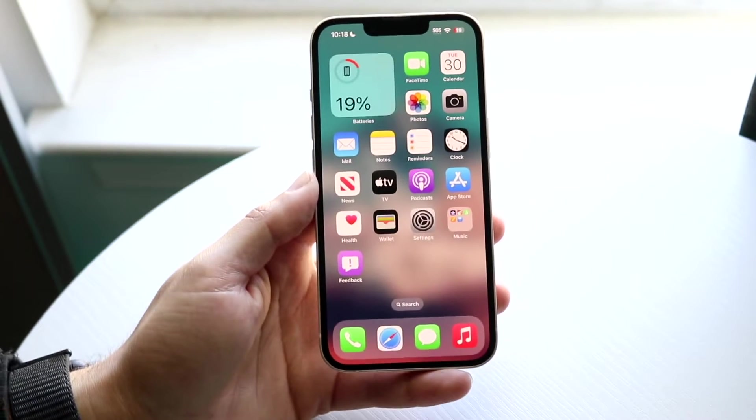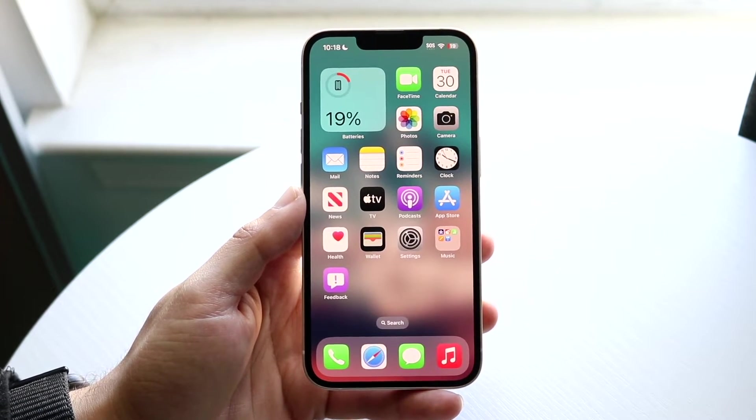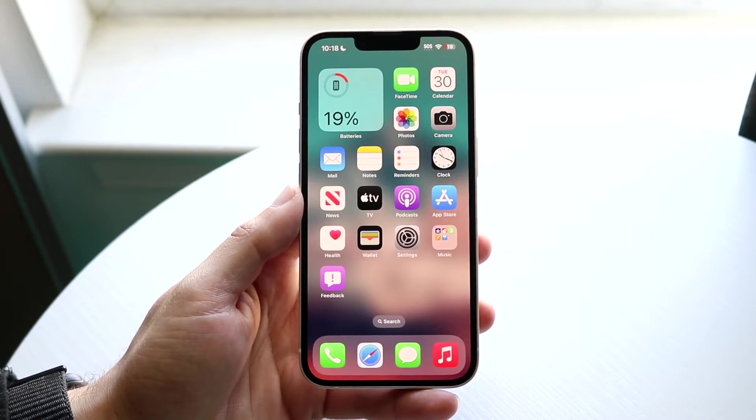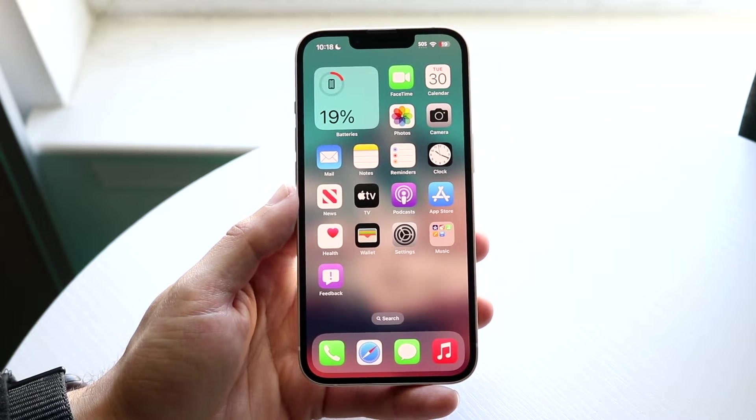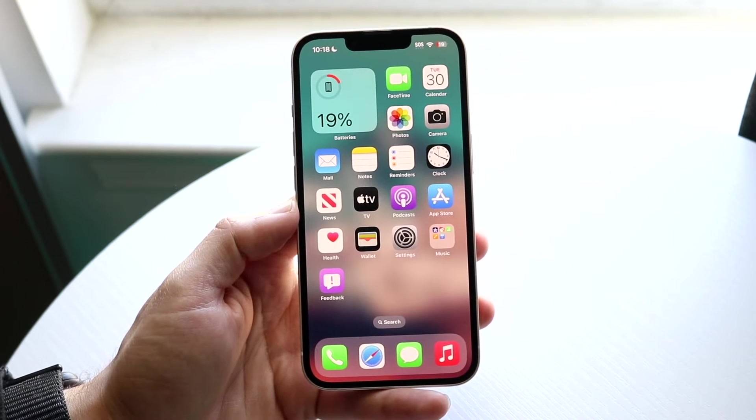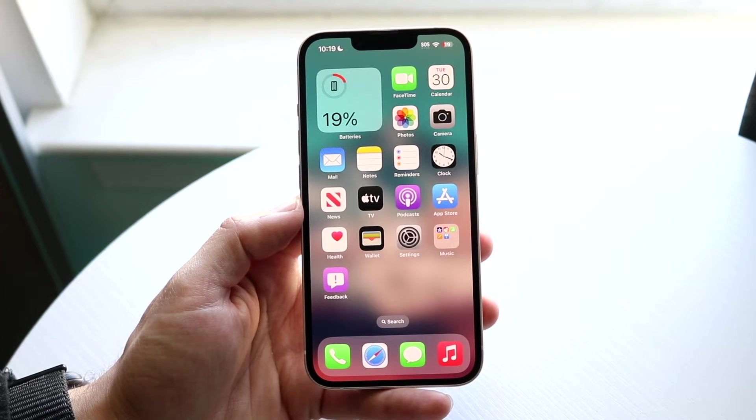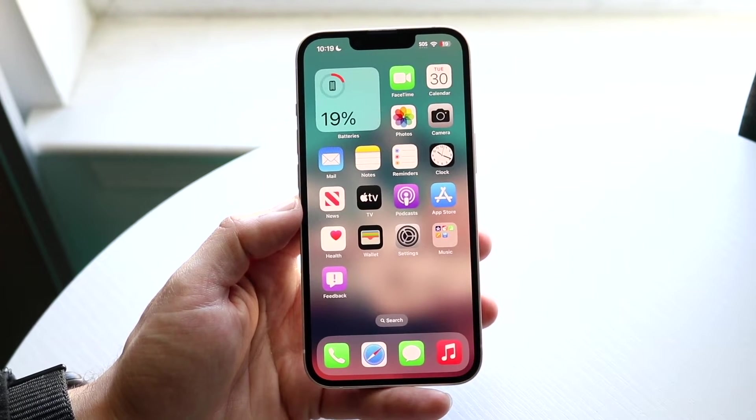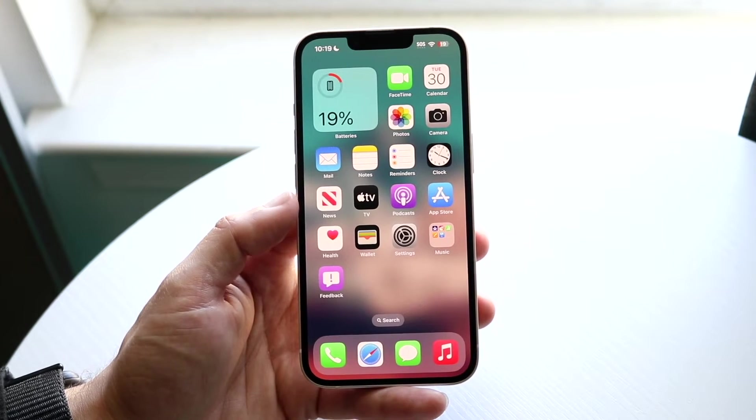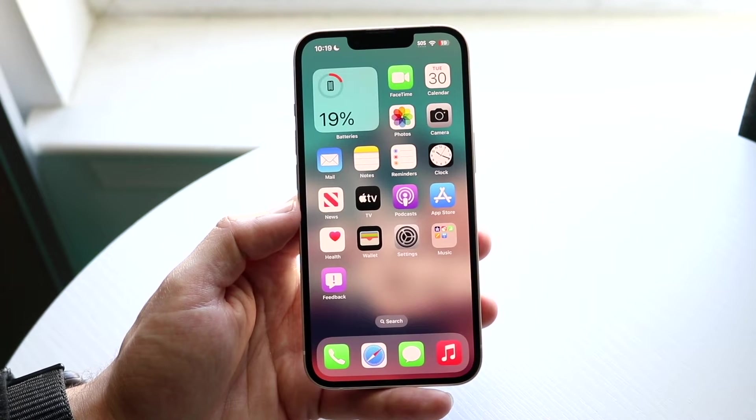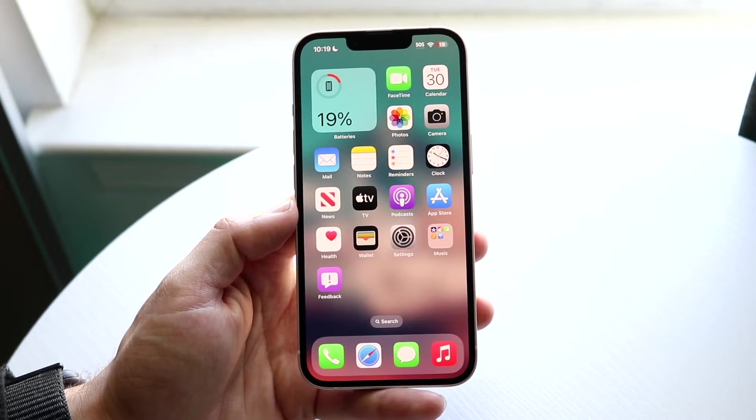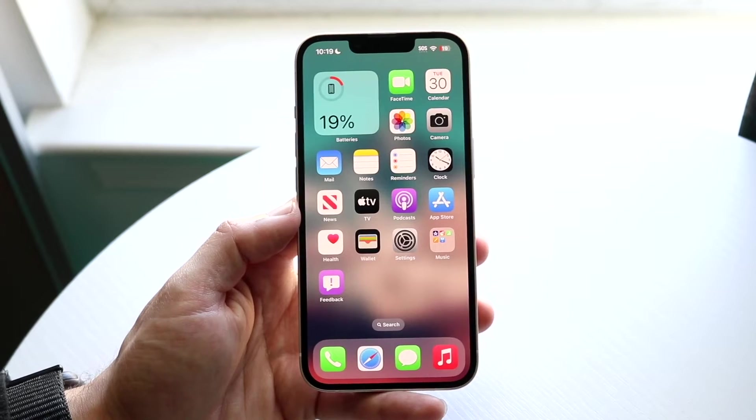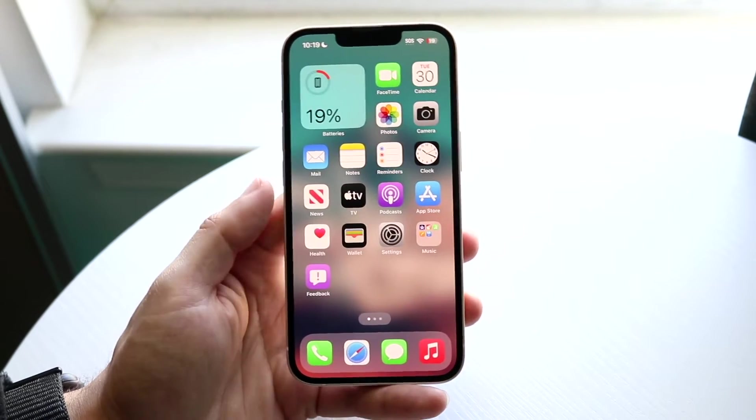With every single iPhone, you may end up getting an issue where your specific touchscreen or display may have some glitches. This could mean your touchscreen or glass screen is having ghost touches or screen glitches.